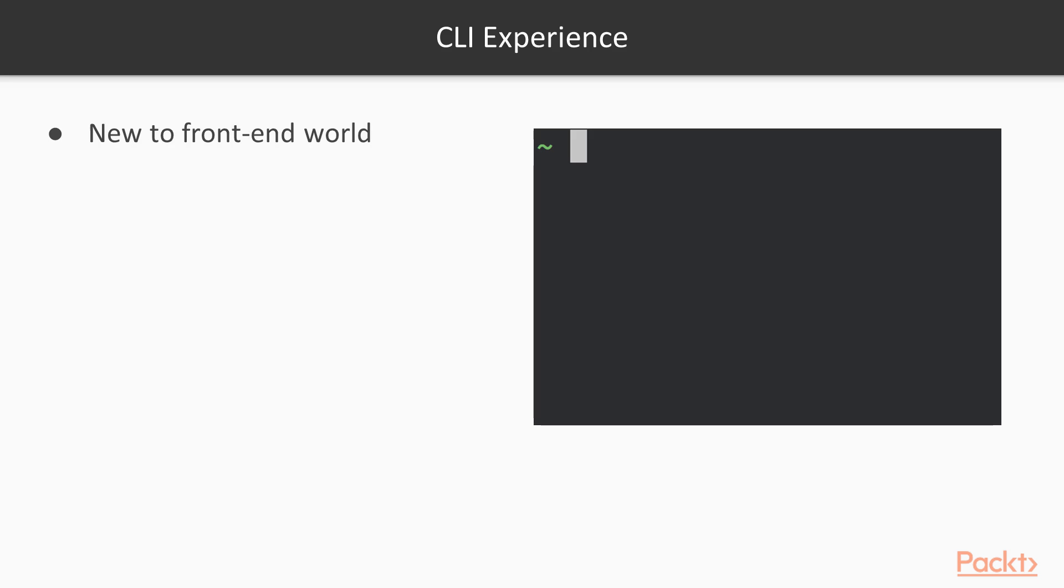A CLI works by accepting input commands as text, processing those commands, and giving you back some response as text too. Let's get into the terminal for a real example.